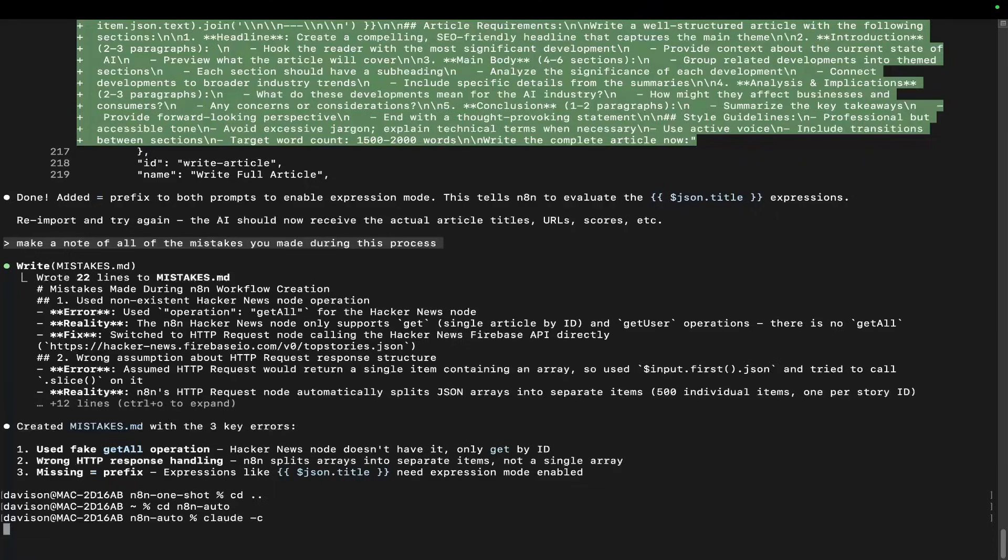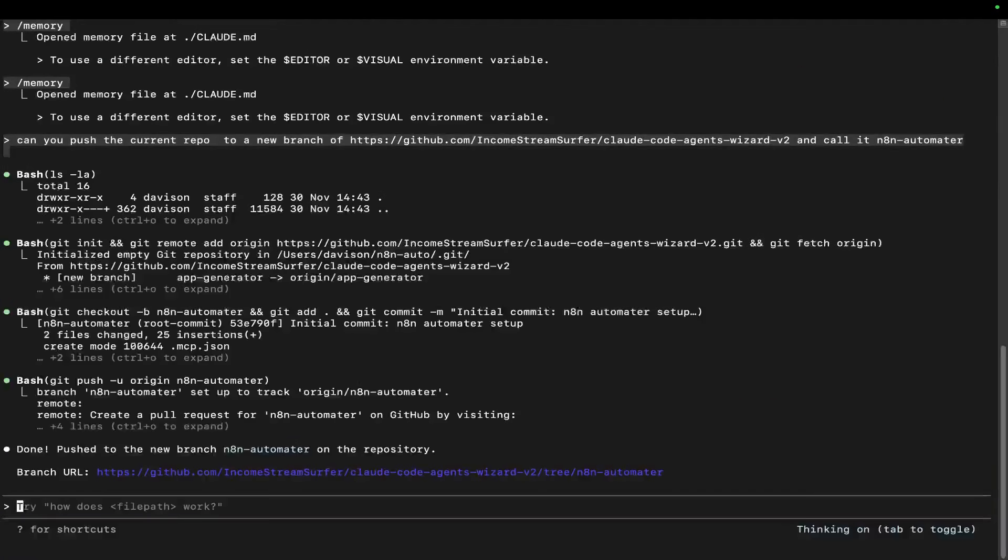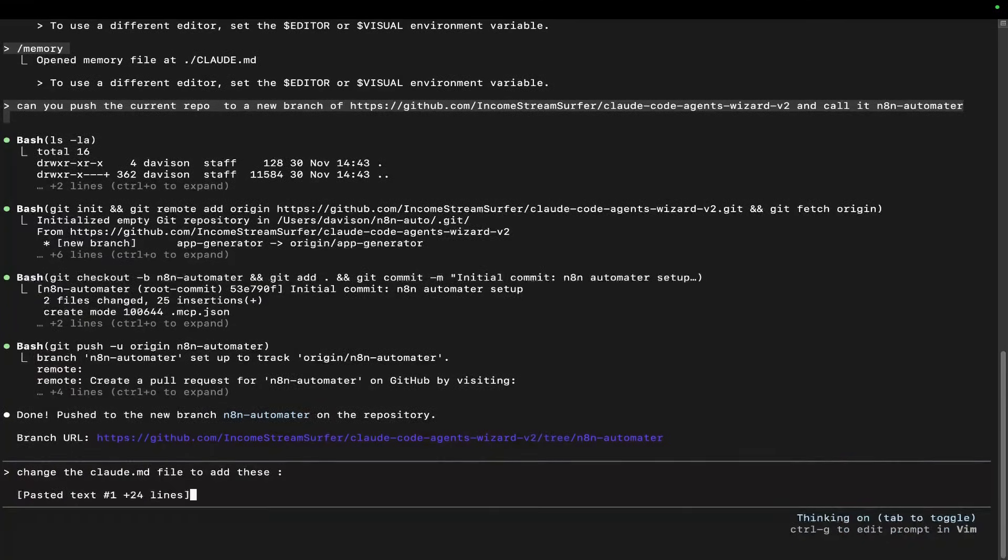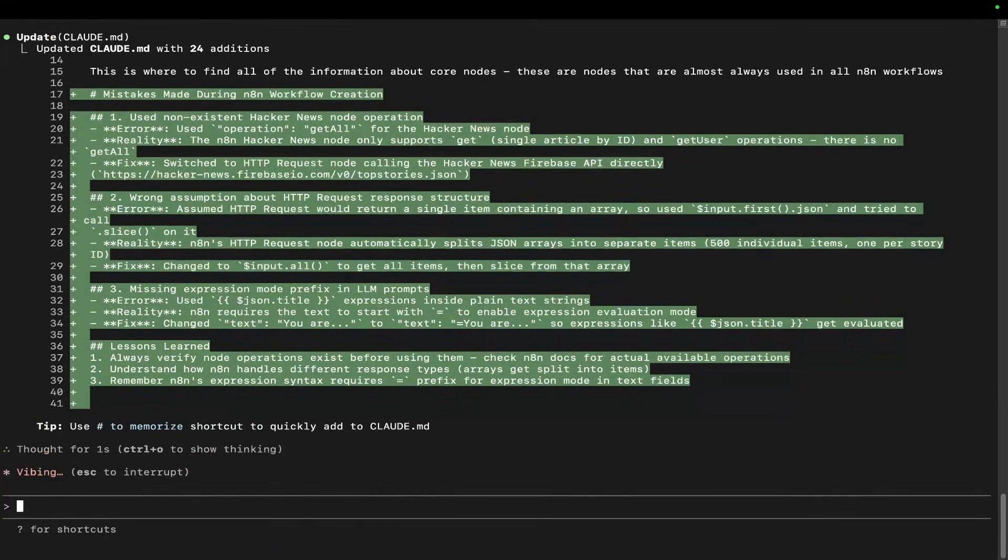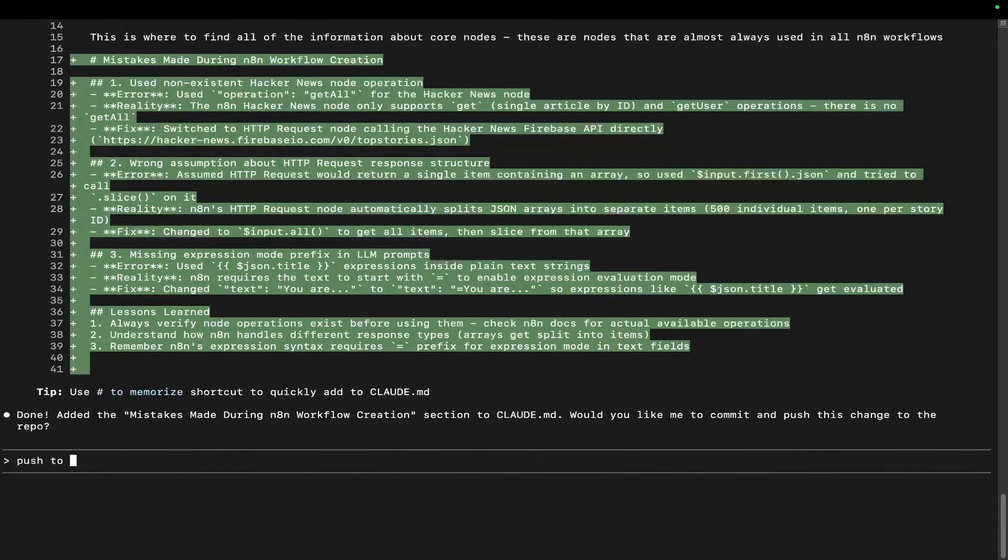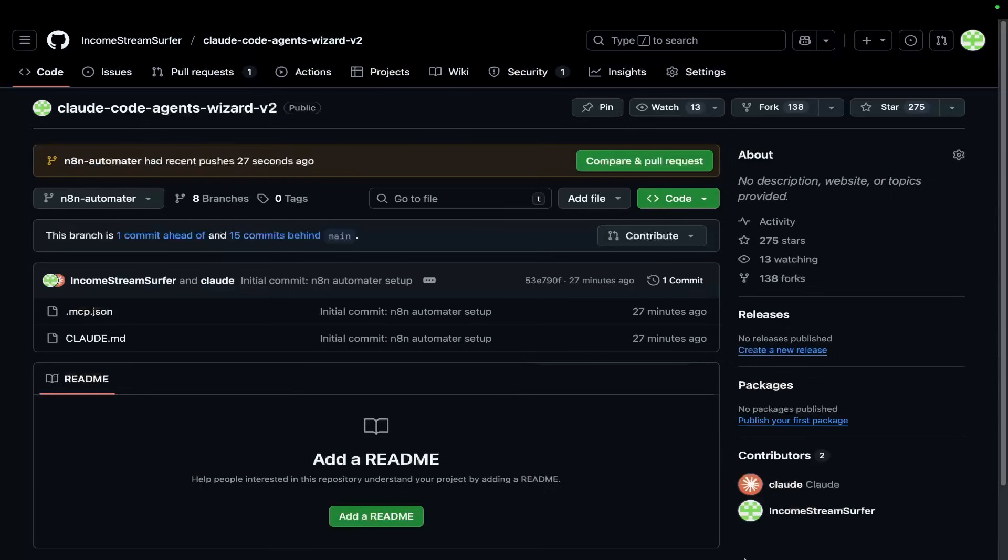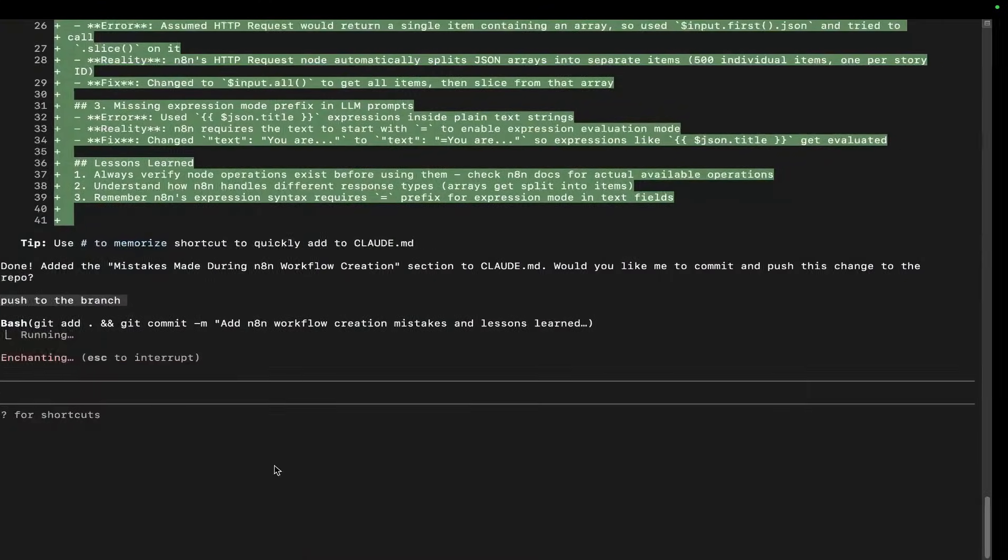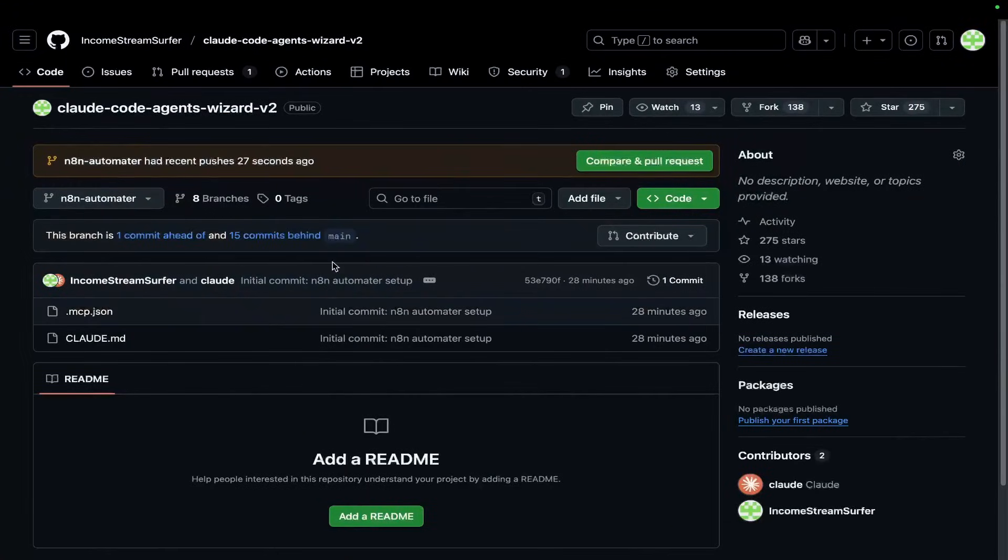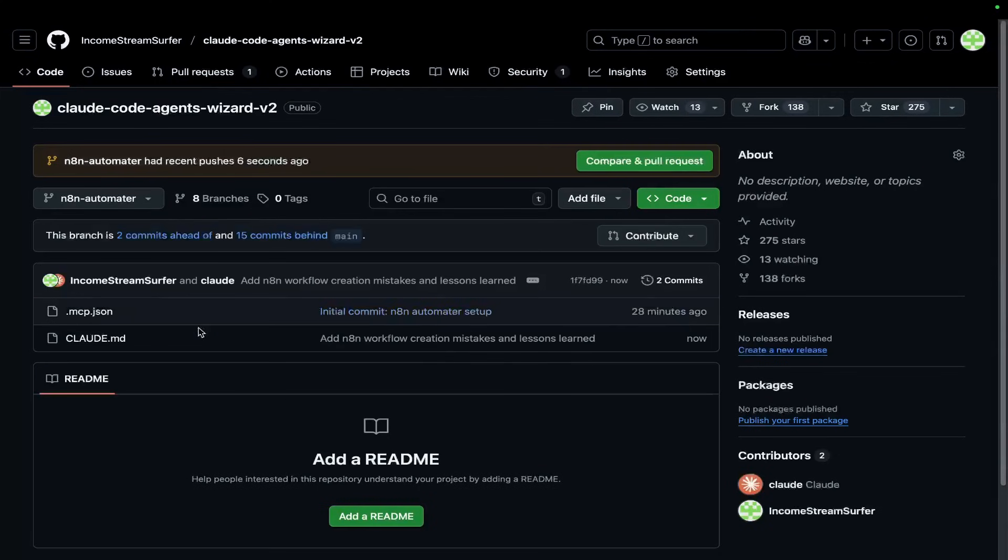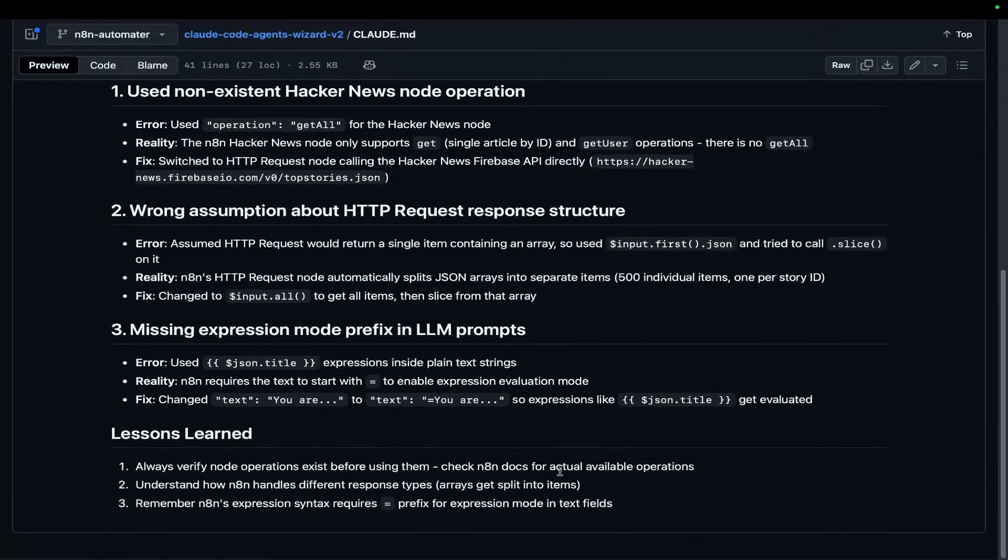Paste that, and just like that, when you go to do this, these mistakes won't happen. Push to the branch. If we wait a second, it will add, commit, and push these changes. We'll see them coming live. Go to claude.md - this won't happen to you because this has now been changed.